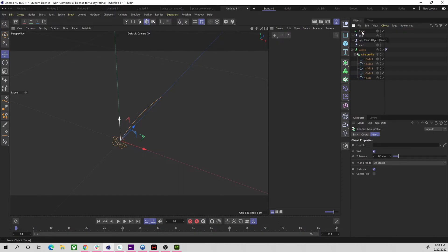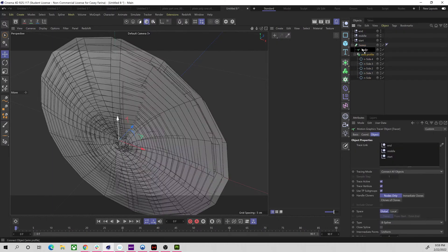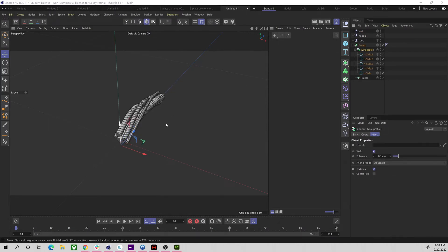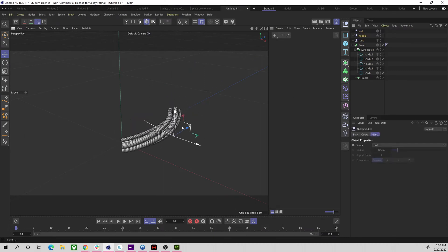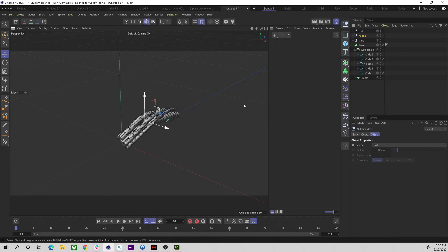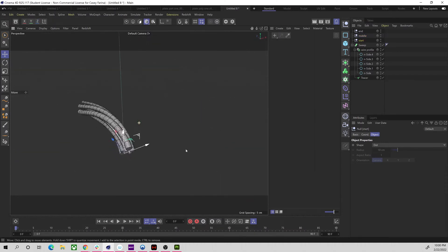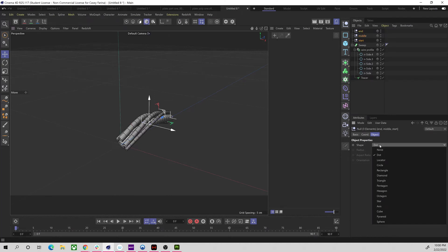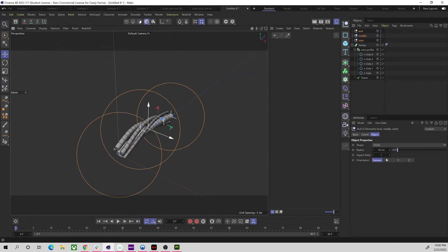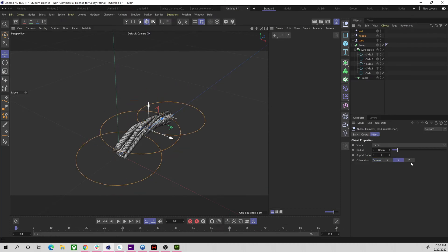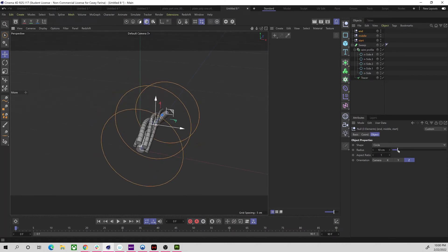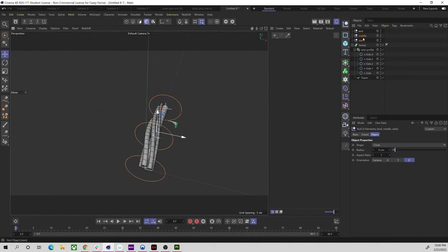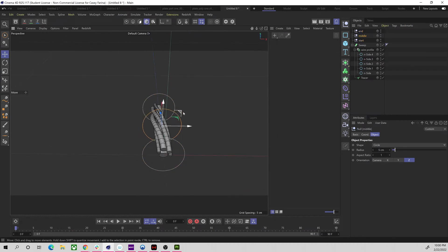Now the Tracer is the new spline. I'll put the wire profile, the sweep, and then the tracer in the right order. Now we can adjust the different parts just by moving these nulls. Let's select them all, change their display to circle with Z orientation so they're easier to see, and make them a little bit smaller. Now they're much easier to select and move around.